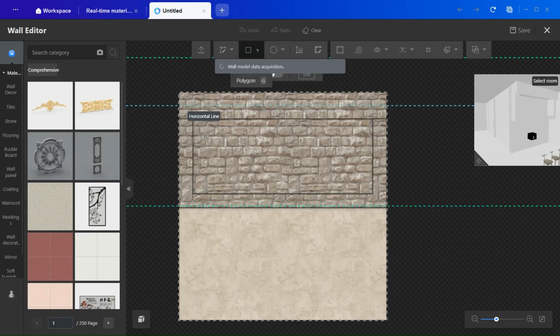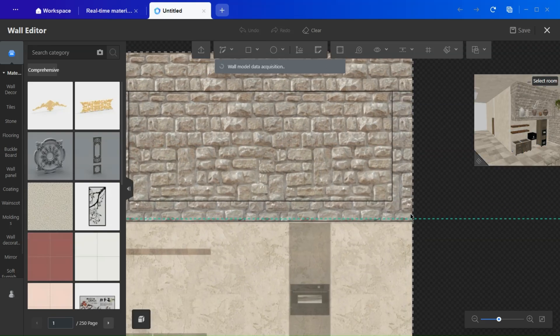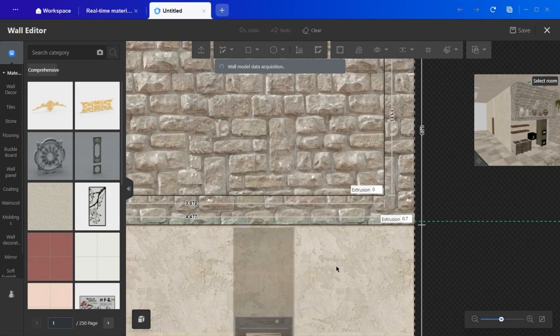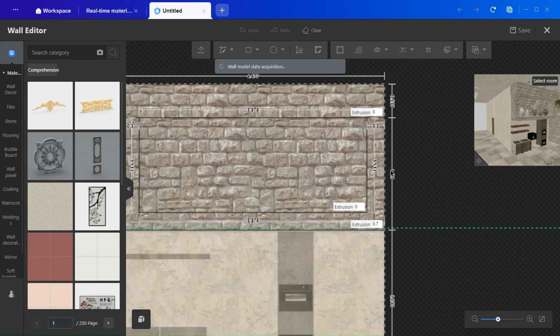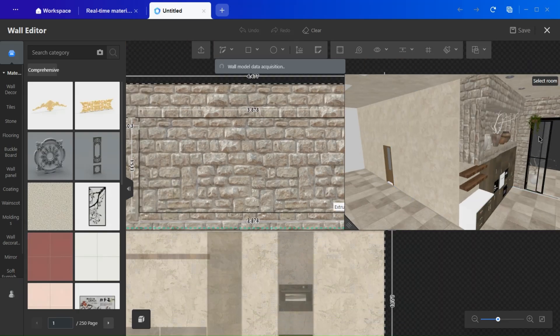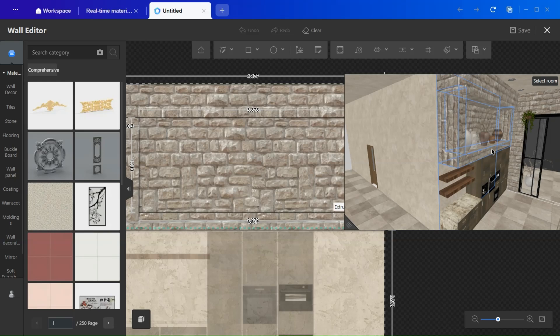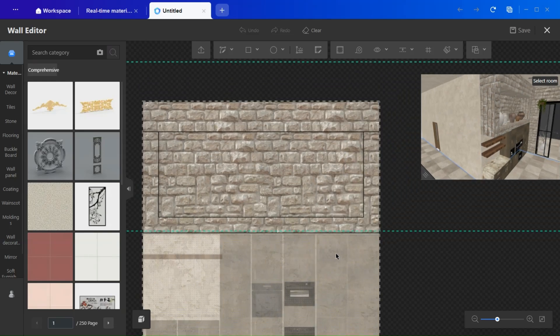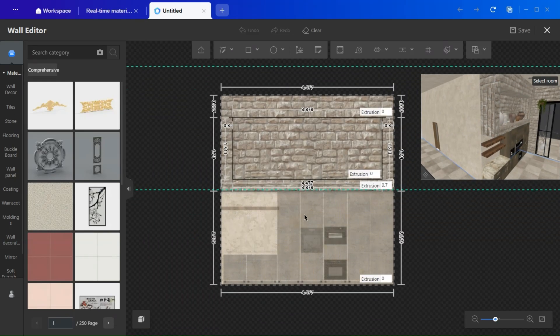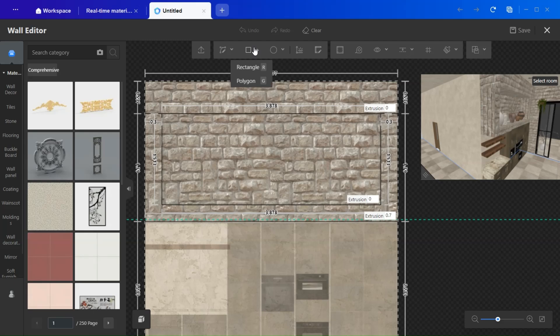If you're curious about how I created this niche, it was done using the wall editor. Simply draw a rectangle, apply an extrusion, and refine the shape using the offset tool. I will show you an example here. It's really not that complicated.